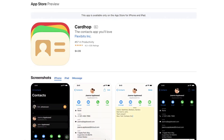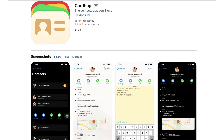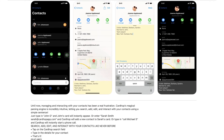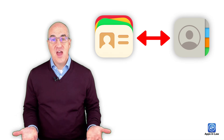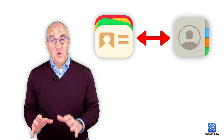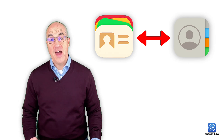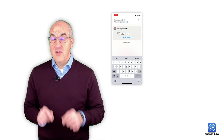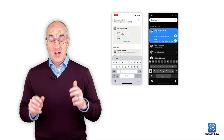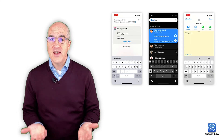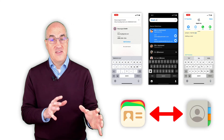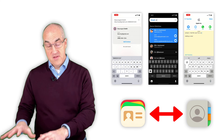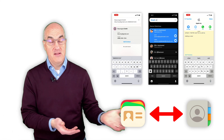Are all of these features in CardHop worth parting with $5 when you already have a contacts app built into your iPhone or iPad? Obviously, that's ultimately up to you and how much you rely on your contacts. But any changes you make to a contact in CardHop or in the native contacts app get synchronized back and forth. For myself, I find I go into CardHop a lot more often simply because it's so much easier to add details to a contact, make a phone call quickly, or add notes — with the confidence that all that information will sync back to iCloud and be available on my other iPhone, iPad, Mac, and Windows computers as well.